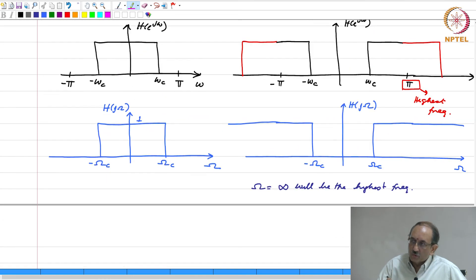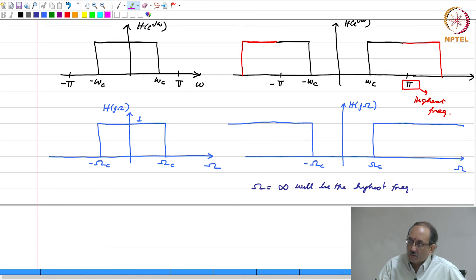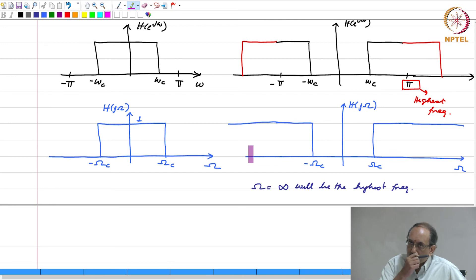This is one of the most important properties because in practice convolution and correlation happen all the time. Convolution is used for filtering — your cell phone does filtering all the time. The front-end signal processing has to filter it to eliminate out-of-band noise and concentrate only on the frequency of interest.